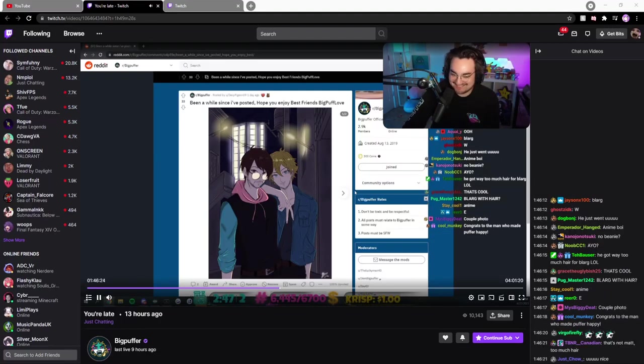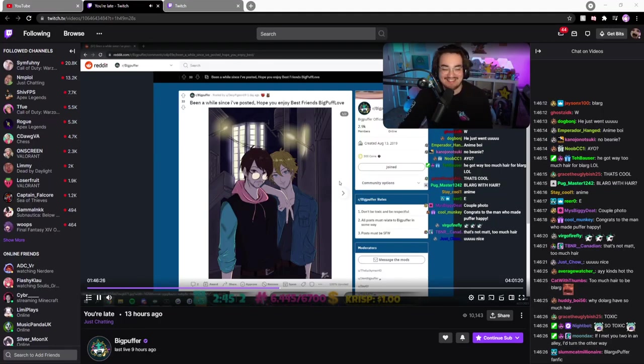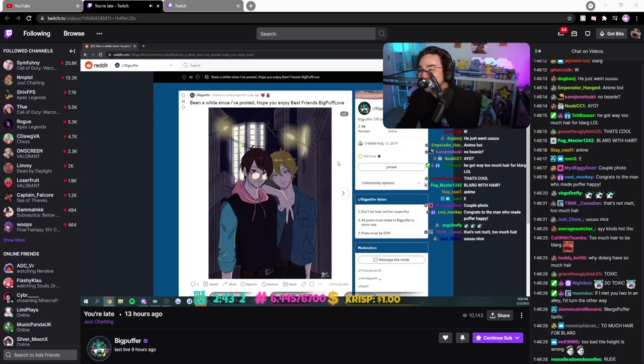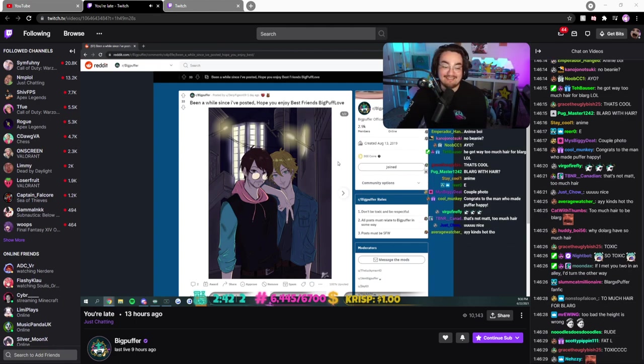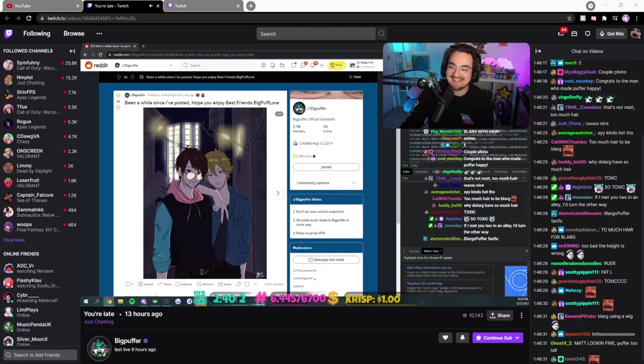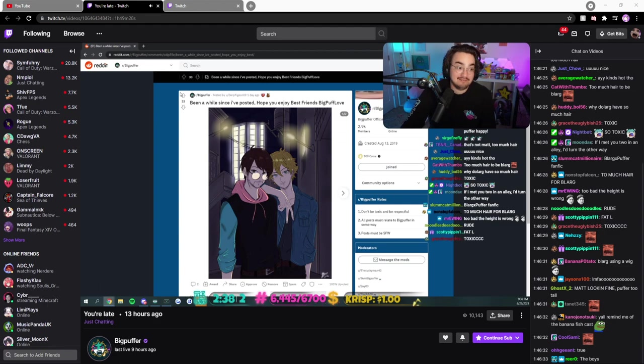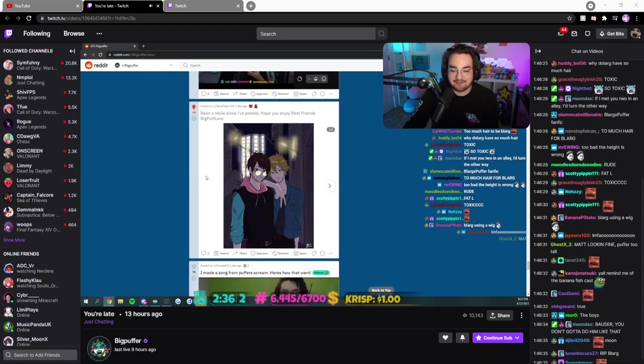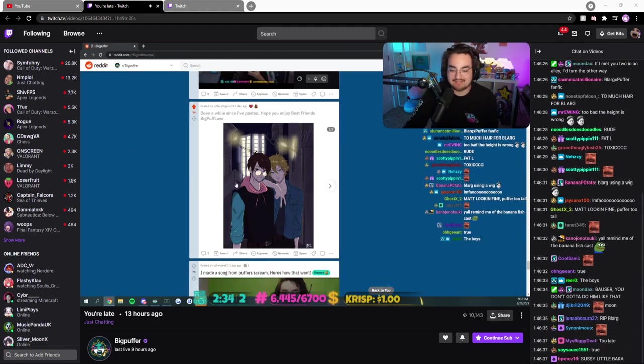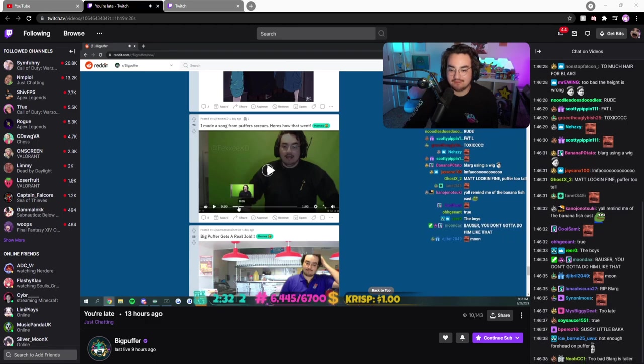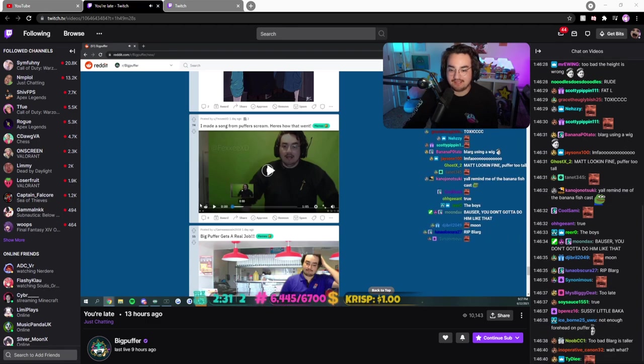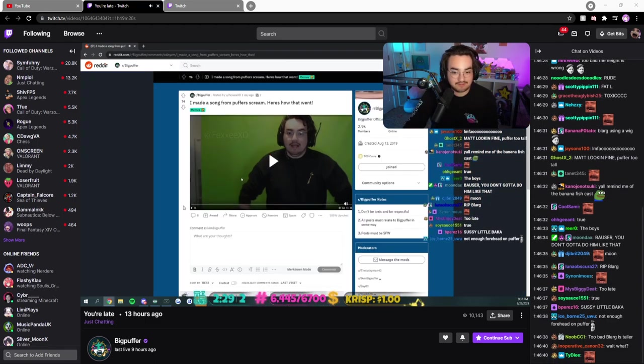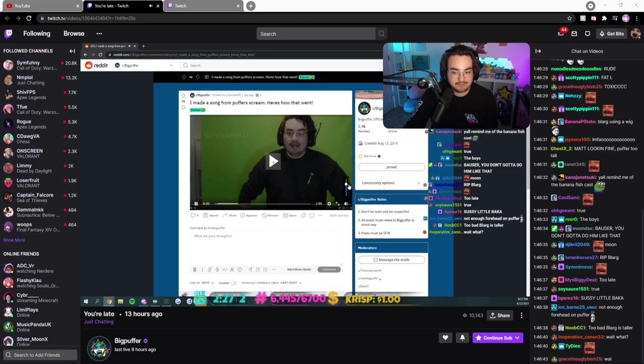I didn't want to say it, but anyways that's dope though. I made a song from puffer scream, here's how that went. What, this is a thing that I'm going to do now.